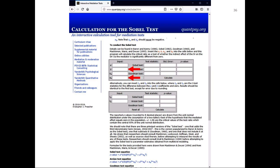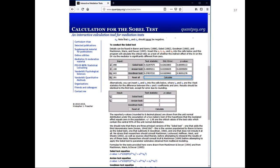After you enter all four values, hit the calculate button. Here's a screen showing all four inputs and the result after clicking calculate. The unstandardized beta of job satisfaction on motivation was 0.098, the unstandardized beta of motivation on job performance was 0.108, the standard error of job satisfaction on motivation was 0.043, and the standard error of motivation on job performance was 0.201. Then we hit calculate and it calculated everything.